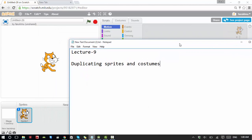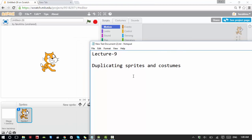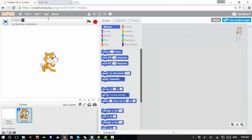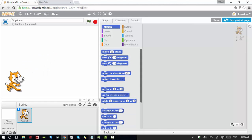Hello everyone, welcome to our Scratch game programming tutorial. This is our ninth lecture, and the title of this lecture is duplicating sprites and costumes. Let's see how we can duplicate a sprite. Let's start with this cat — let's change the name of this file to 'duplicate'.